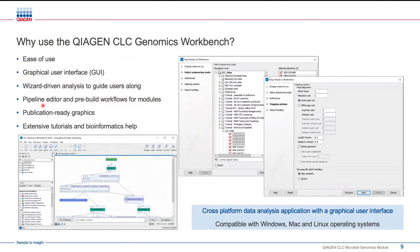There's a pipeline editor — we refer to them as workflows, and you can use the words pipeline and workflow synonymously. We're going to be using prebuilt workflows that come with the MGM module. However, those workflows are editable, so you can use them as a building block, or you can build your own workflows from scratch. I already pointed out publication-ready graphics, and there's also an extensive library of tutorials, bioinformatics help, and customer support available.